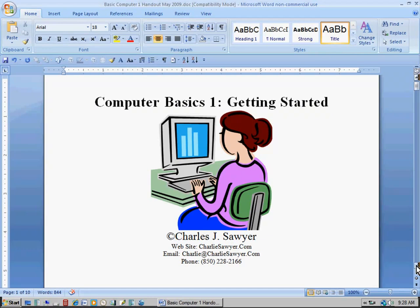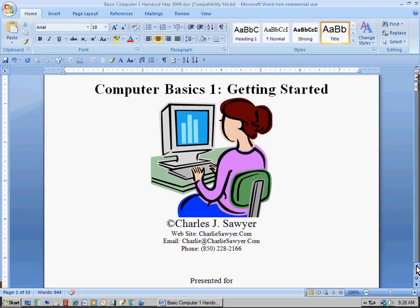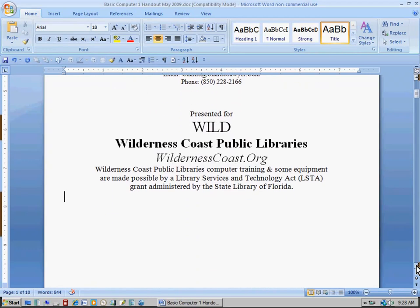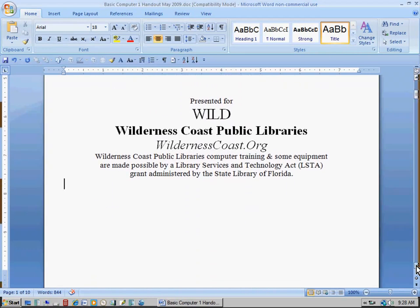I'm going to scroll down for the rest of the credits. Presented for Wilderness Coast Public Libraries. Please attend the classes in person if you can, because there's so much more we can do in person than trying to recreate it in video. But maybe the video will help you too. Thank you very much. I'm Charlie Sawyer.